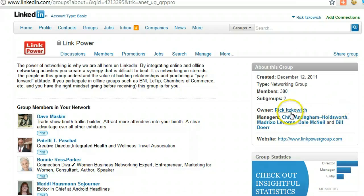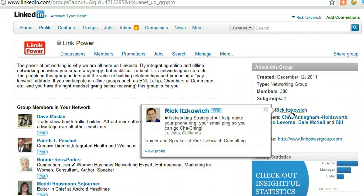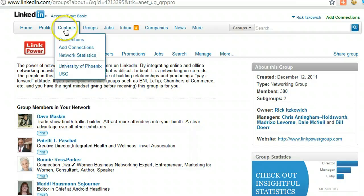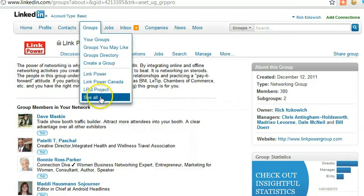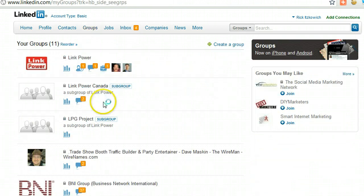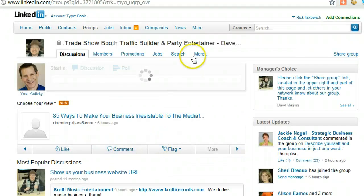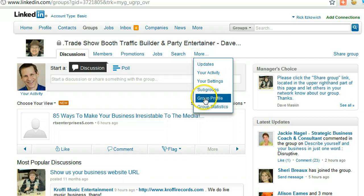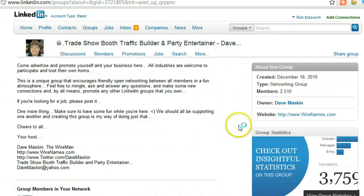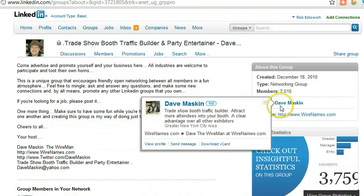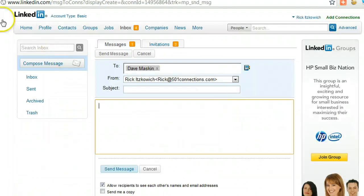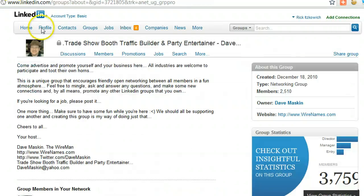You can then contact the owner directly from within the group — you can actually send a message. This is my own group so you wouldn't be able to do that, but let me show you on another group. Here, Dave Moore — you click on More, then Group Profile, and Dave is the owner of the group. From the group you can send him a message if you want to communicate with them.